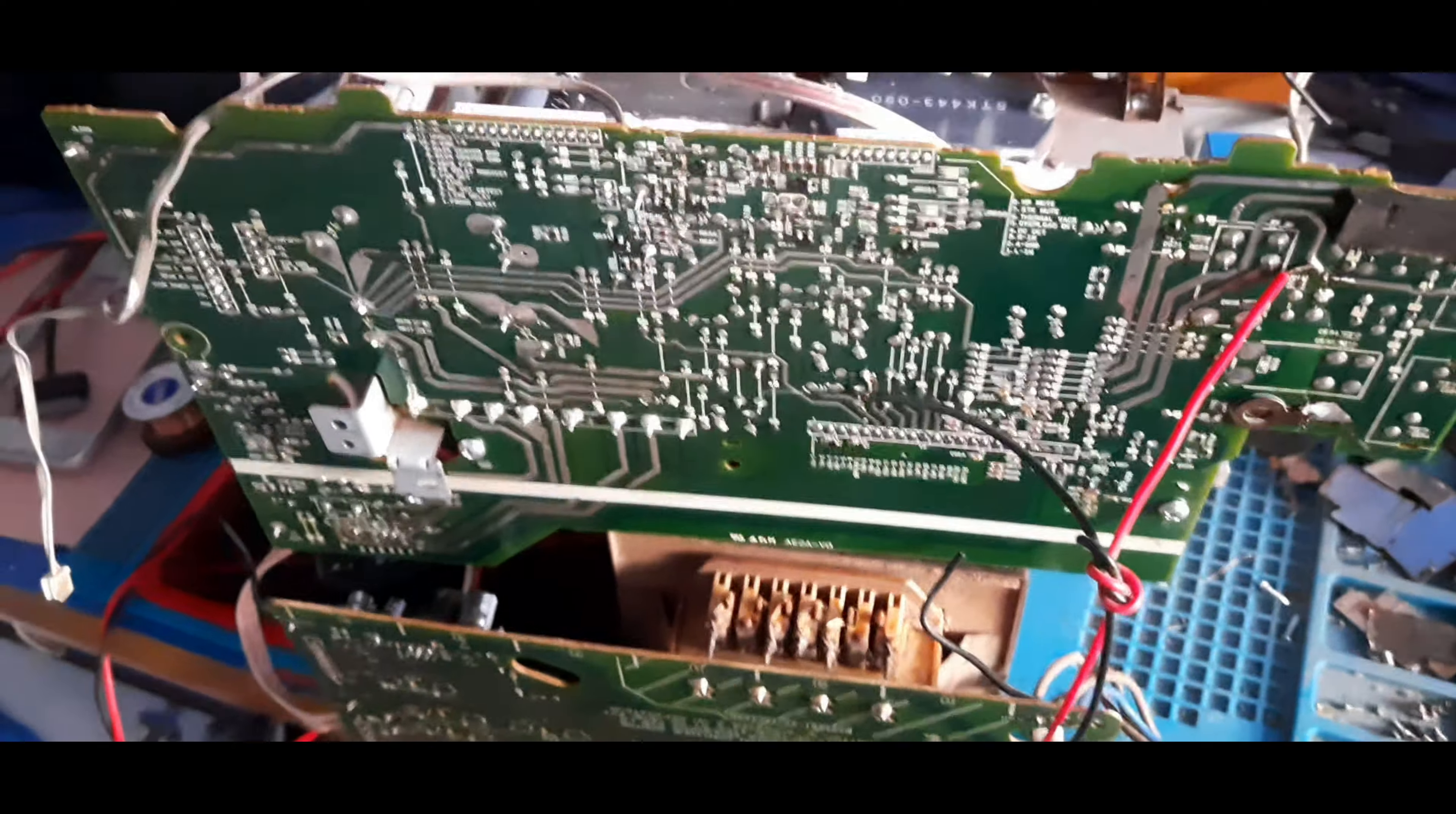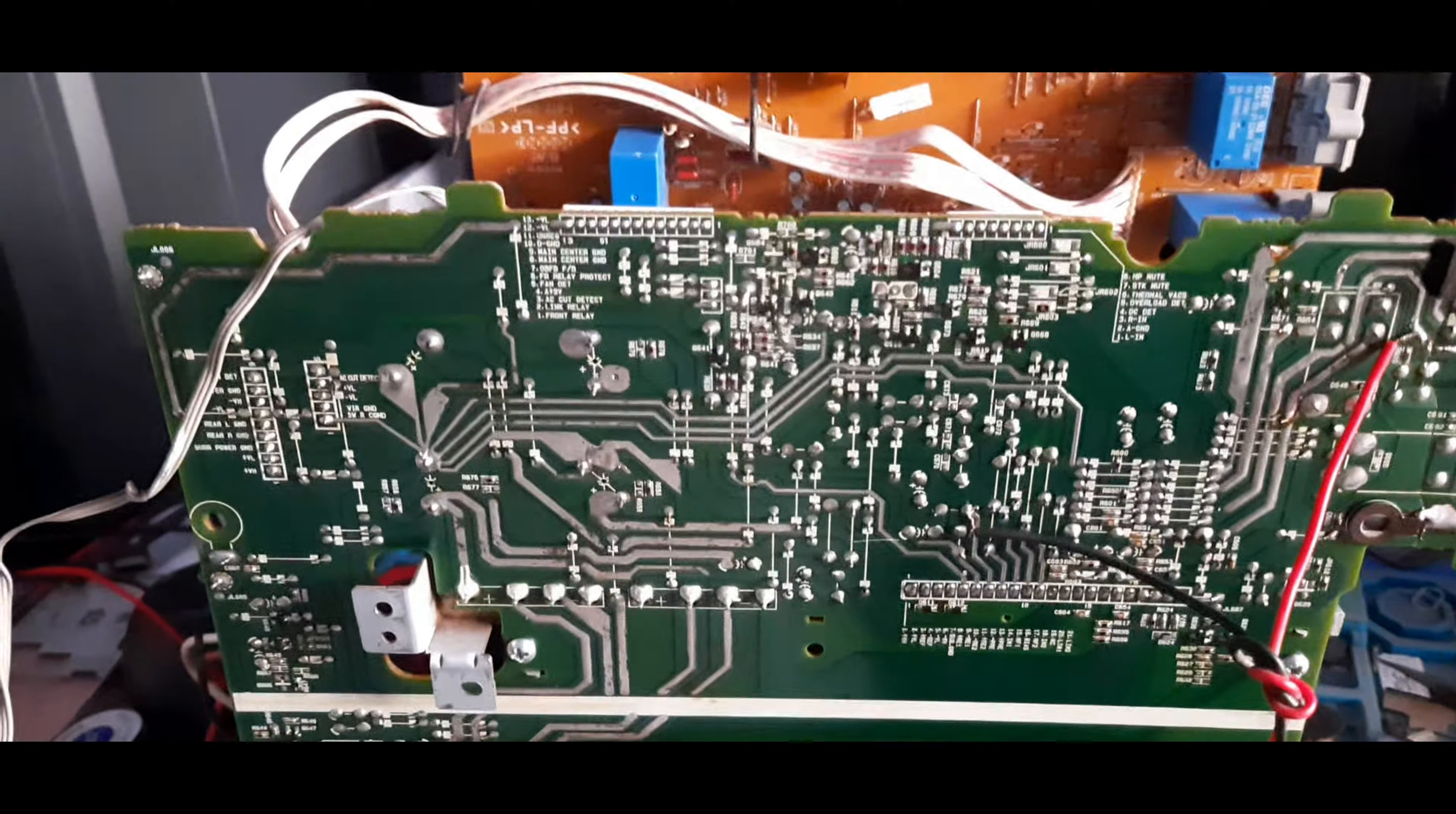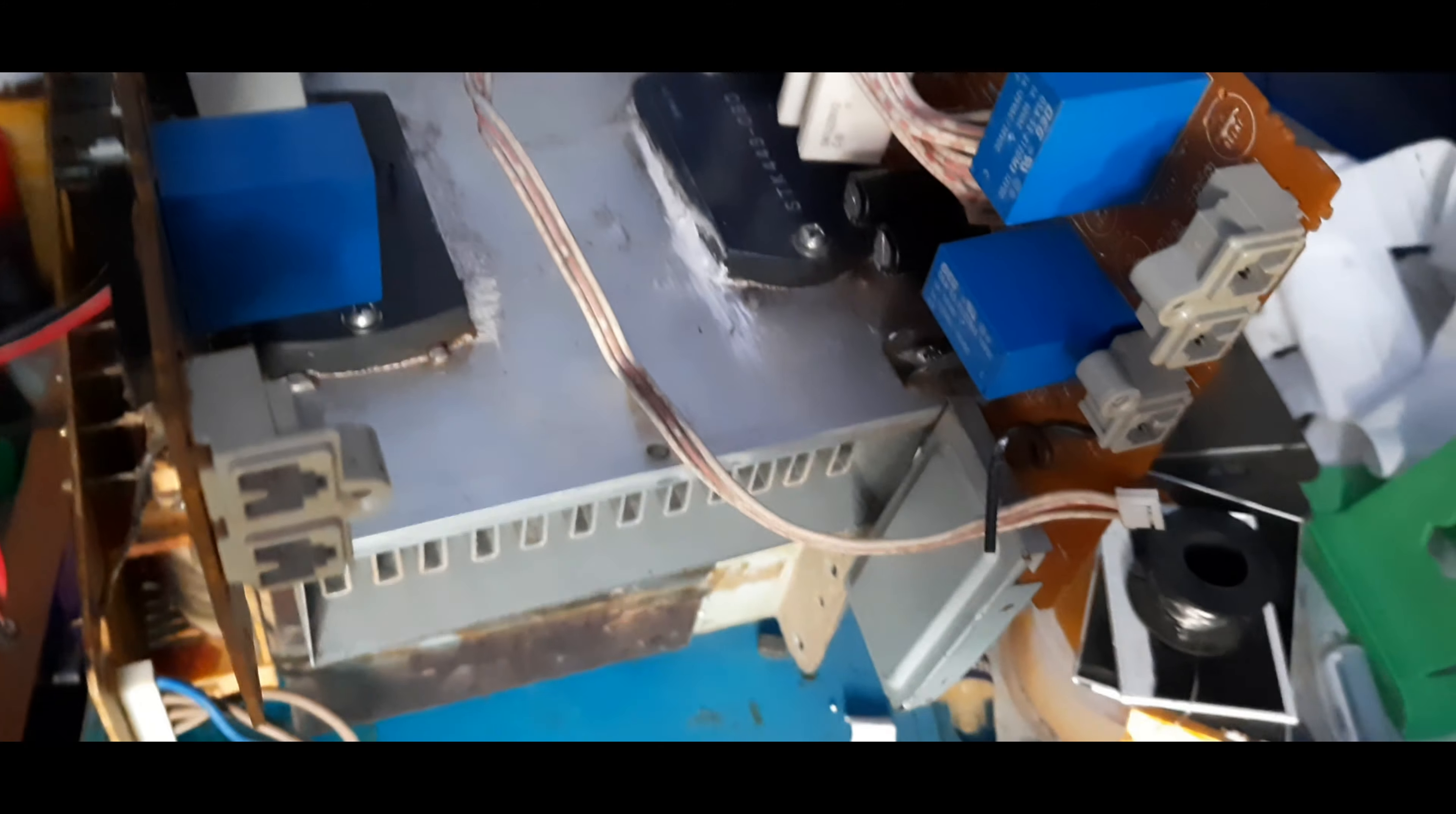If luck favors me, maybe I could repair it or modify it. I think it would be challenging for me because many technicians have already tried this. The condition is very bad. Now I've cleaned it, that's why it looks good, but before it was very dirty. So let's see what happens—am I able to repair this amplifier or not?